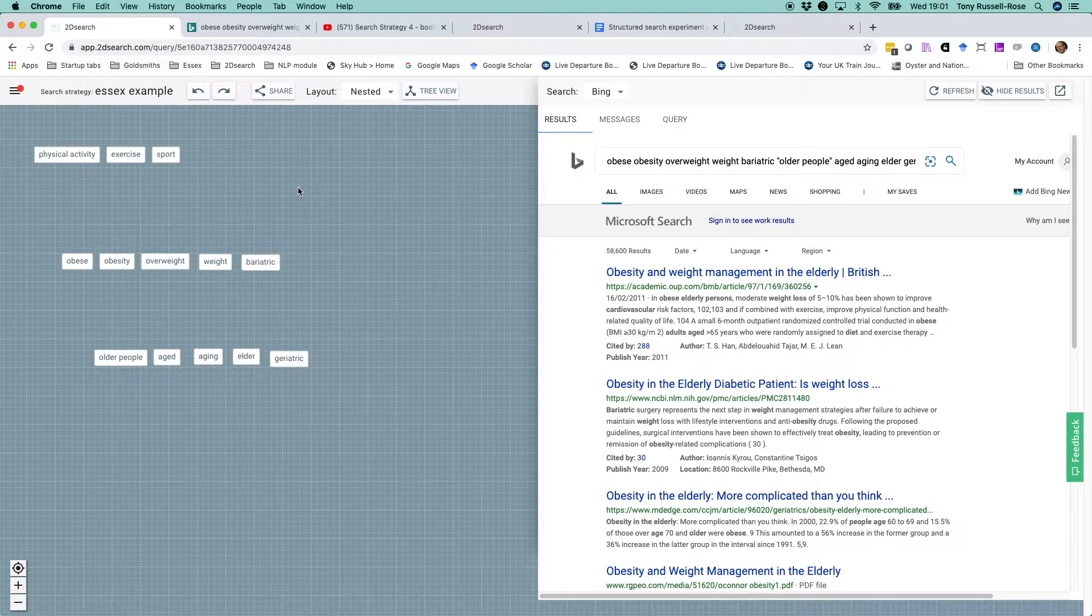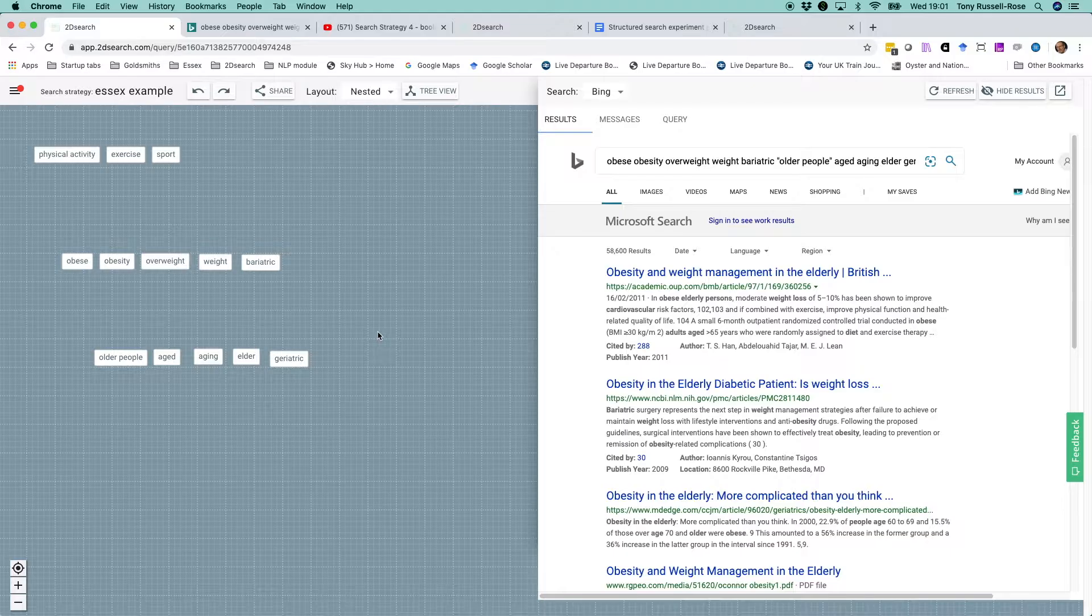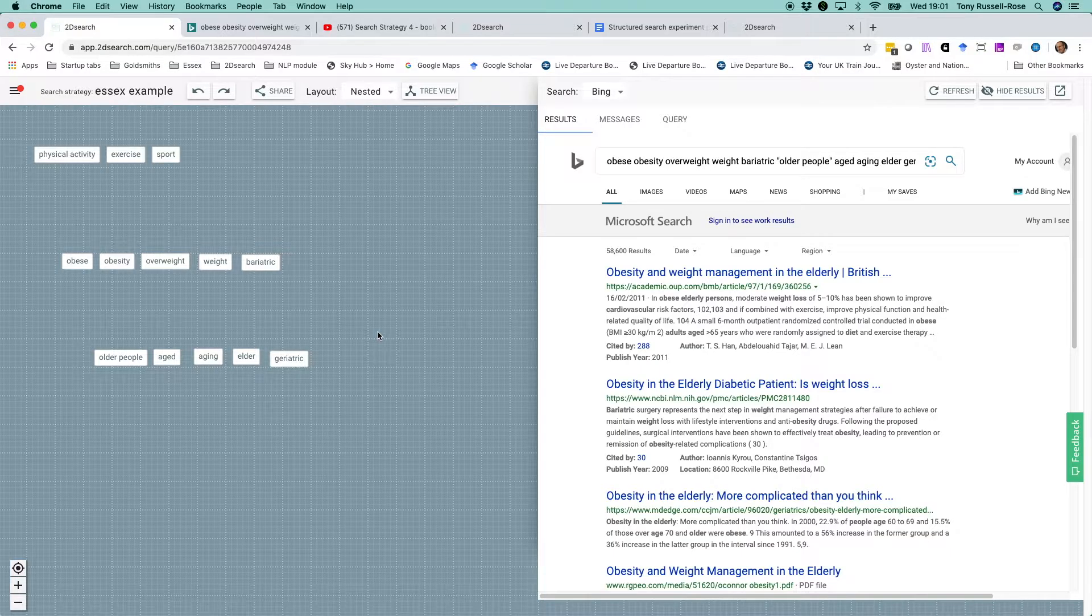Choosing the correct terms can take some thought and effort, but to save time, in this video, we've already entered our preferred terms on the canvas.